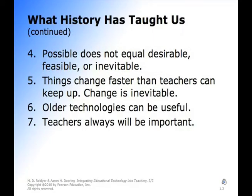The next bullet: just because something is possible does not mean that it's desirable, feasible, or inevitable. We shouldn't just get something because we think it can work. We shouldn't just put a technology in the classroom because it works or because we feel it will accomplish a certain task. It has to match a certain skill set or be aligned to objectives.